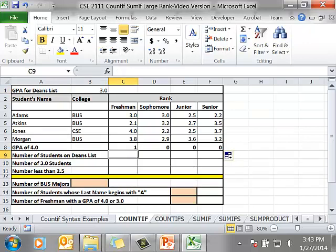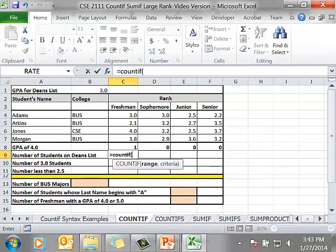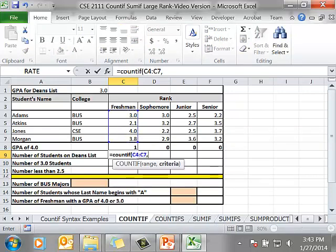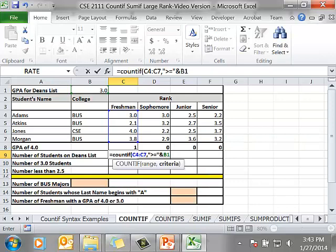Back in cell C9 equals COUNTIF. The range C4 to C7 comma, the criteria this time is a Boolean expression but we're using a cell reference so we have to surround the Boolean expression or the relational operators in quotes. Because I'm using a cell reference I have to use the ampersand and I'm using the cell reference B1.